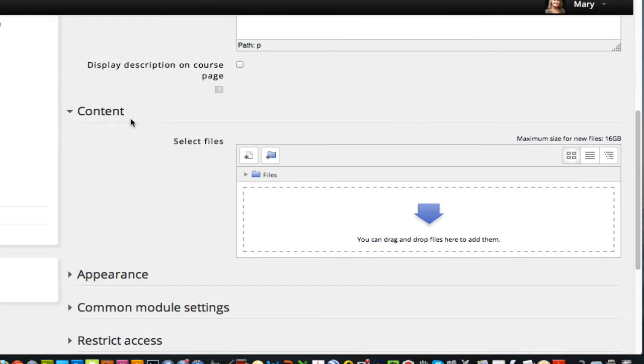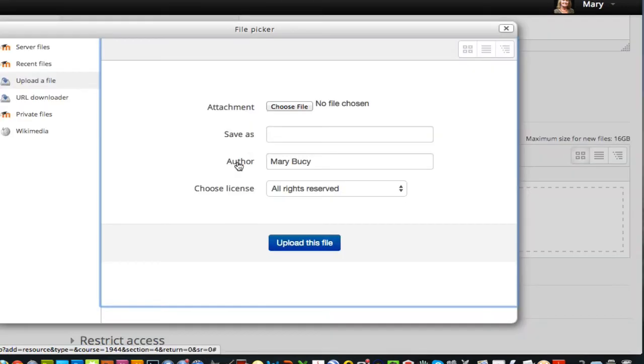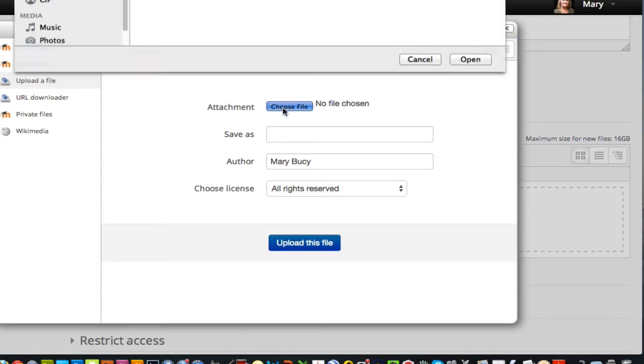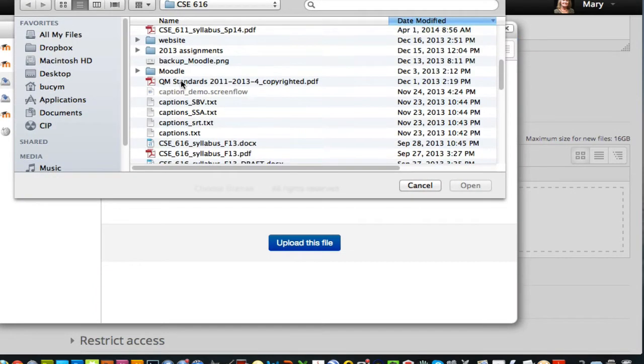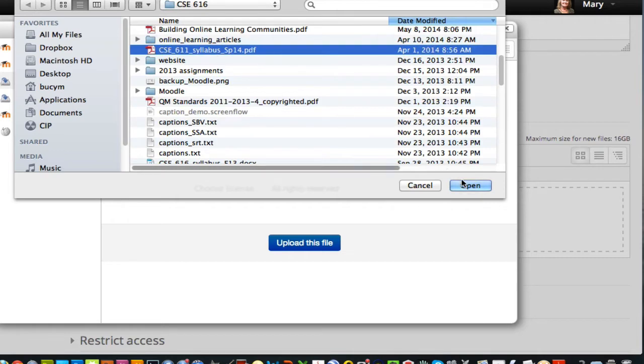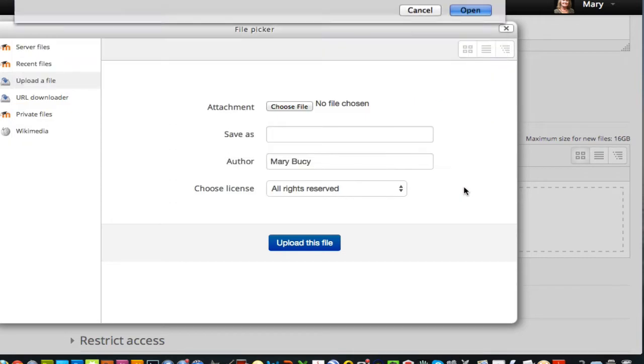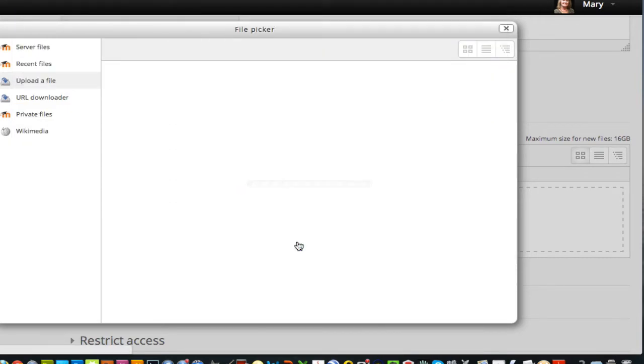So now I'm going to scroll down to content, and I can choose to add a file, this left hand link. So I'm going to click on that, and I can now choose a file to add from my computer. So I'll click choose file. And I wanted to add a syllabus, so I've got one right here. And I'll click open, and upload this file.